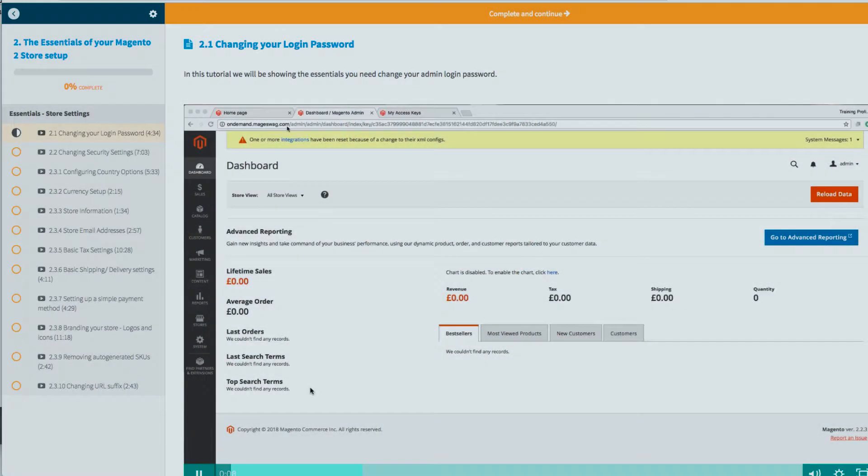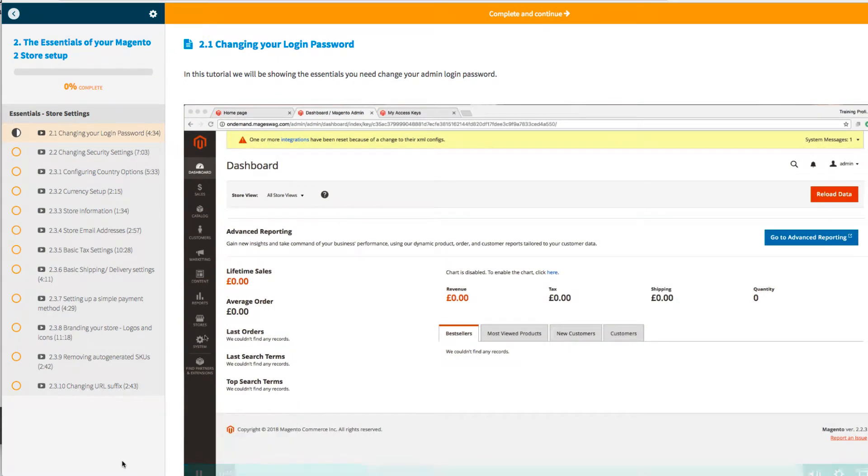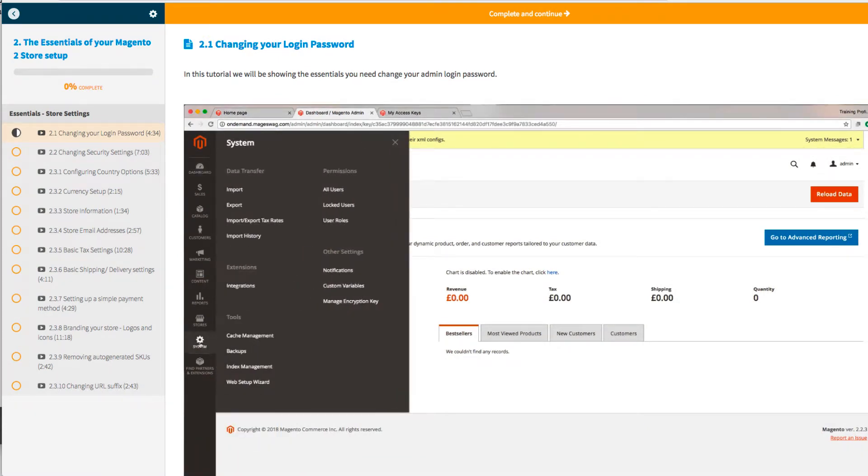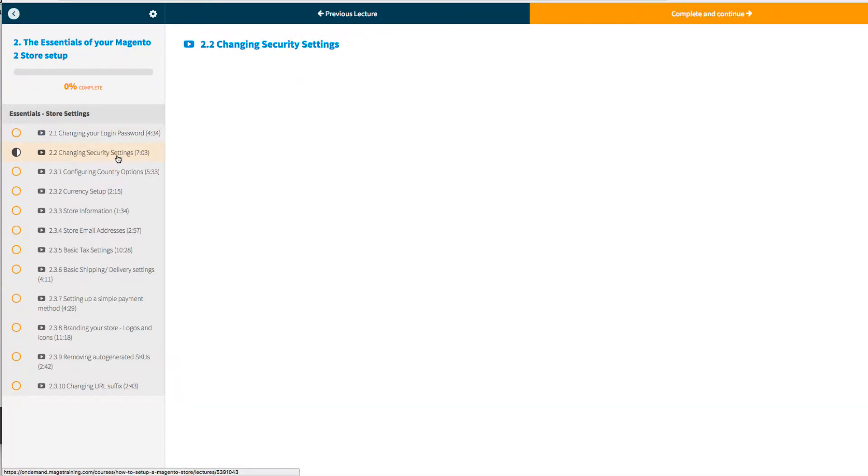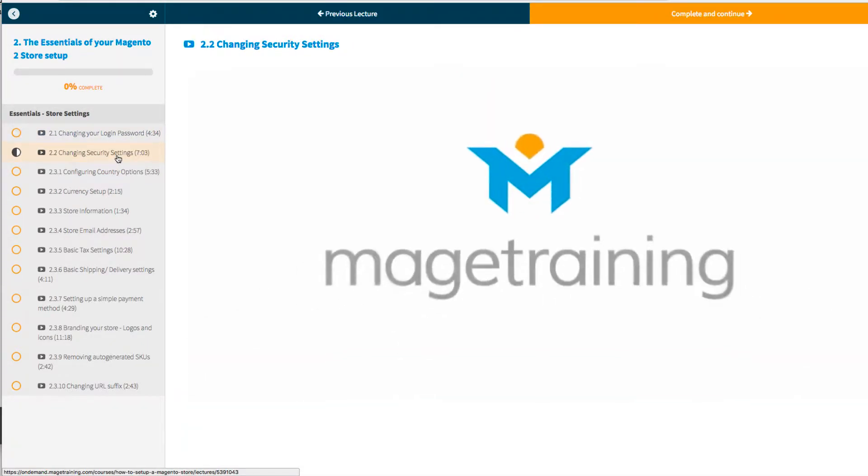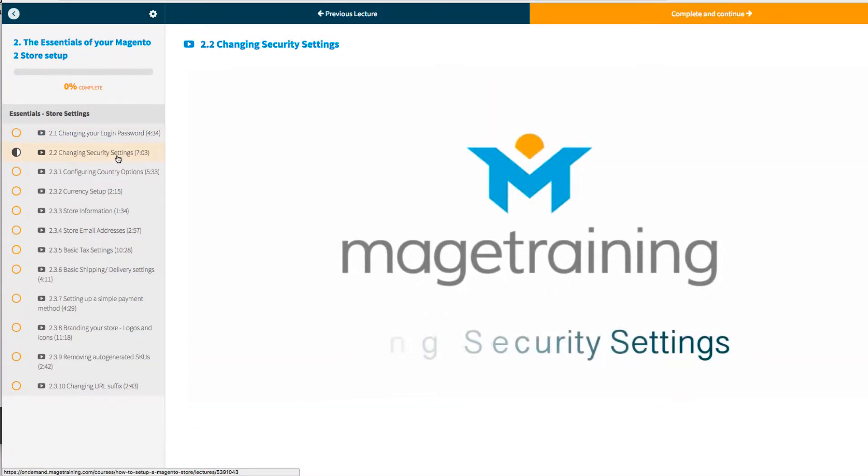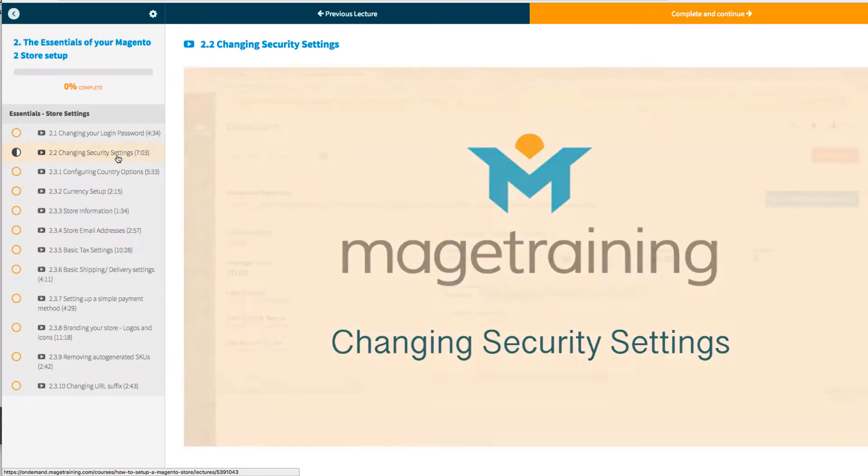As a new user, you should start off with the essentials of setting up your Magento 2 store. This will not only guide you through the essential settings to get your store up and running, but it will also go through some of the admin functionality that you can set up now which will make your admin life that much easier in the long run.